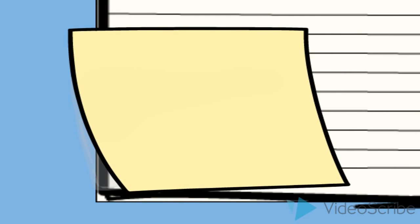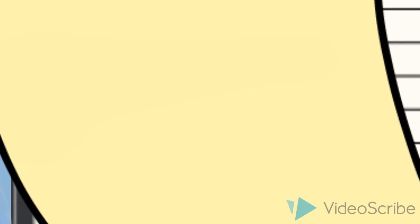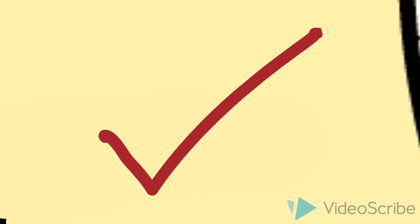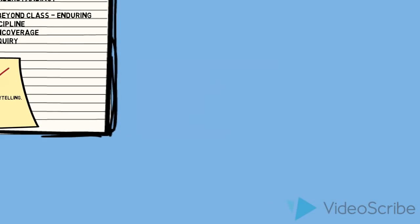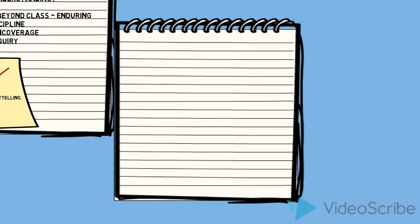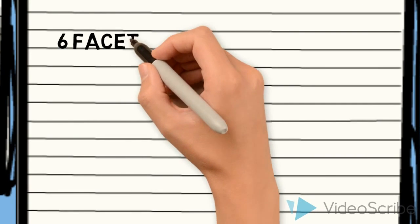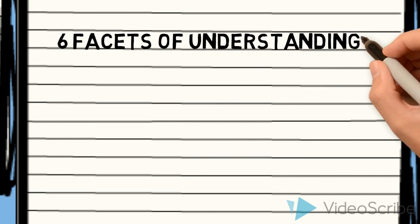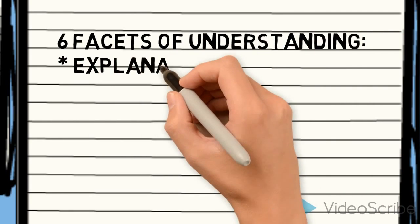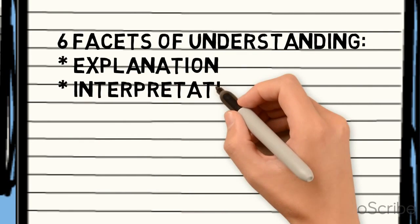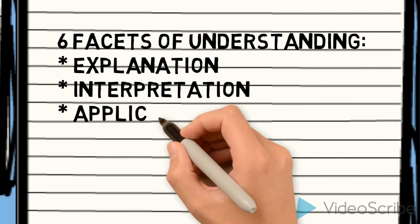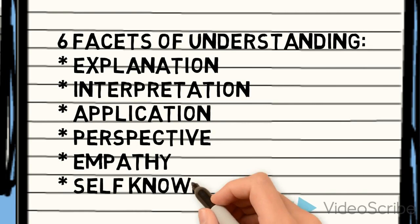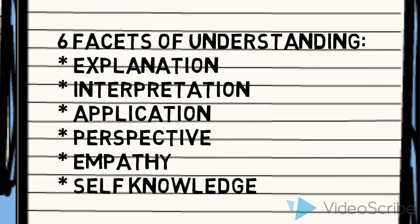So I'm going to check that against the goal that I have for understanding, which is understand the role of storytelling. I think it meets the criteria. Six facets of understanding help you to define the qualities that might be associated with understanding. You can find a rubric online that expresses this in more detail.